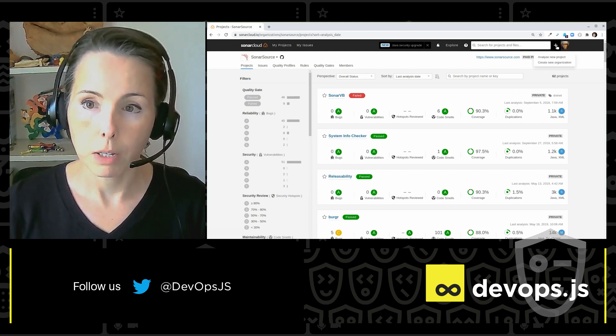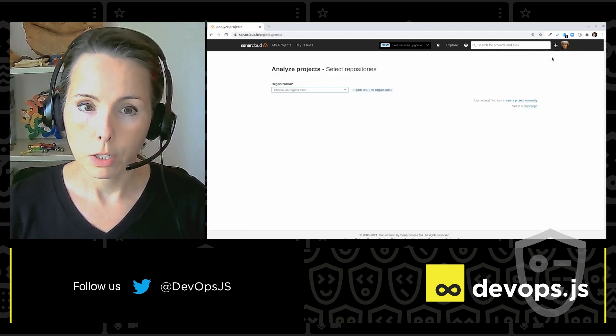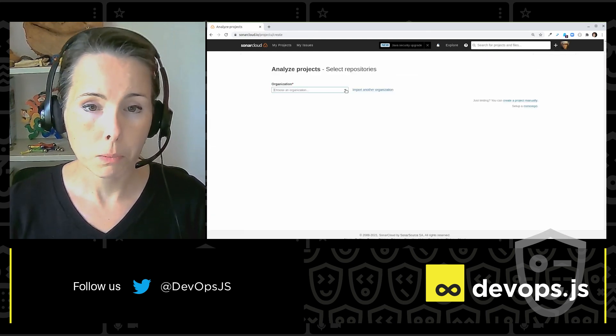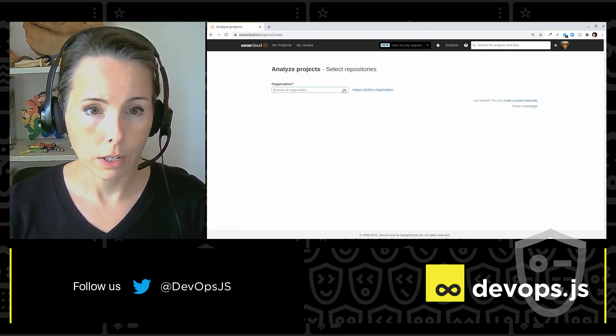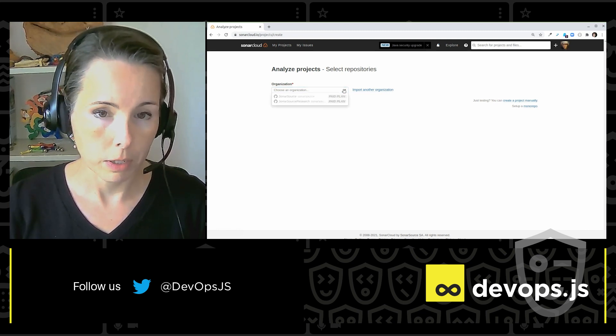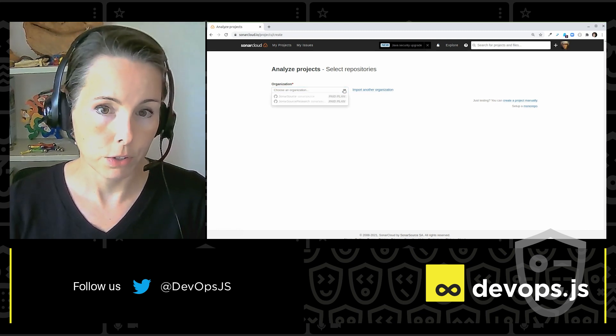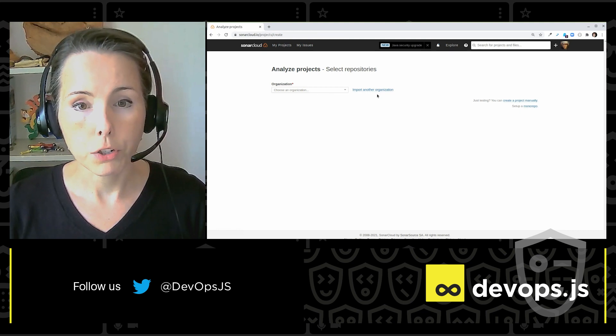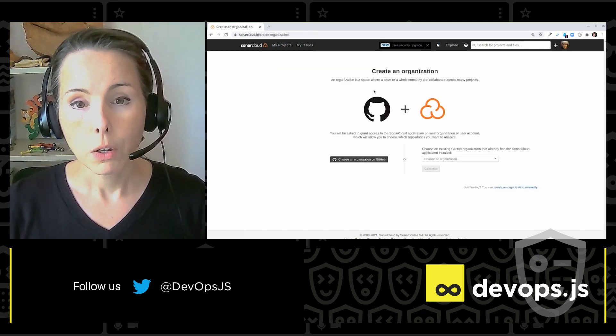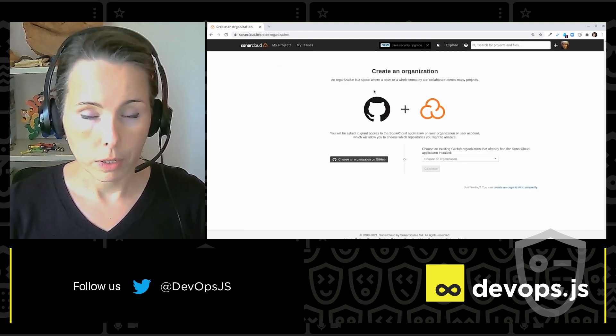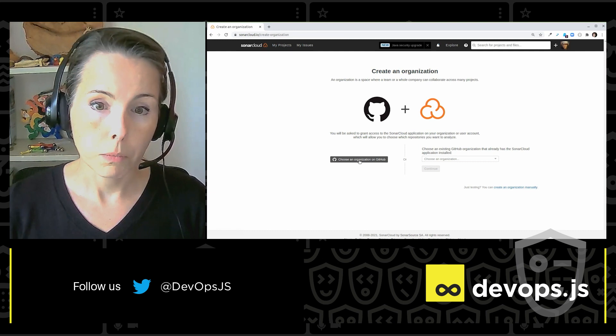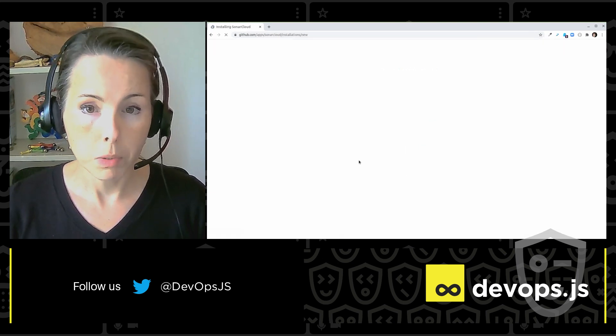So I'm going to go to the plus to analyze a new project. Now, it asks me if I want to analyze a project from one of the existing organizations that I already have access to. But again, that's not what I want to show you today. I'm going to show you creating an organization from my ALM. So I'm going to choose GitHub.